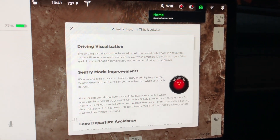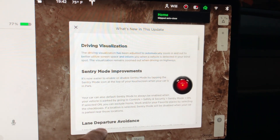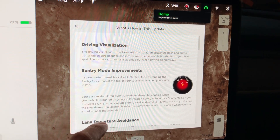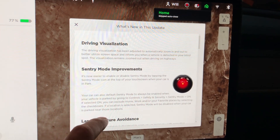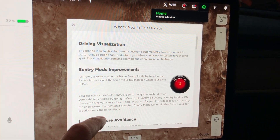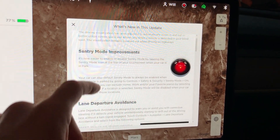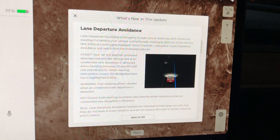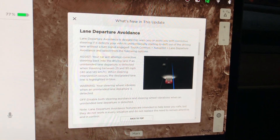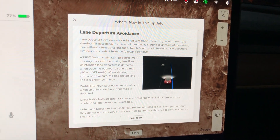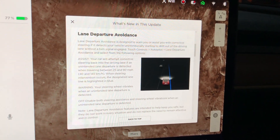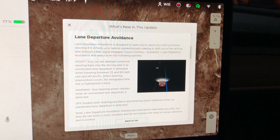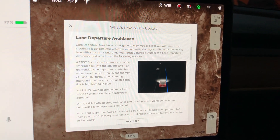So what do we get with this new update? We got driver visualization changes, which we're going to go over later in the video, sentry mode improvements, lane departure avoidance, which we're also going to demo later in this video, which is really cool.